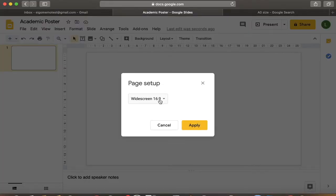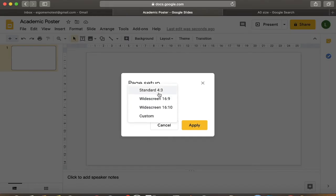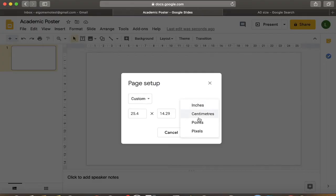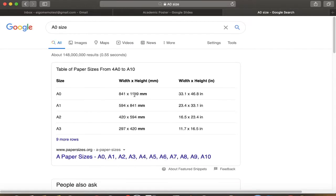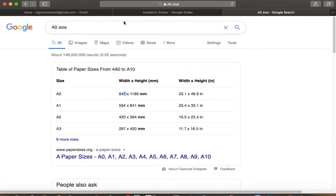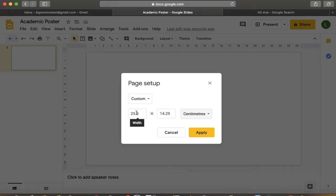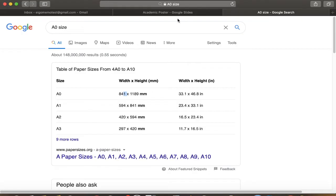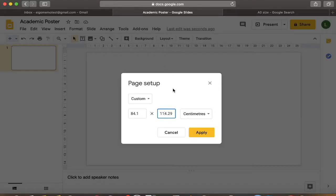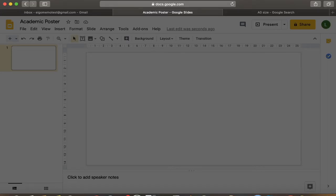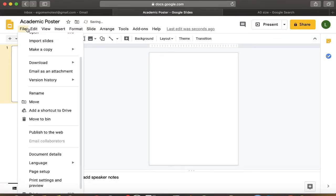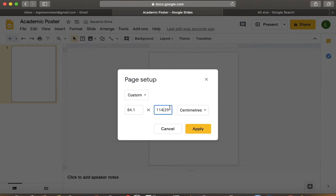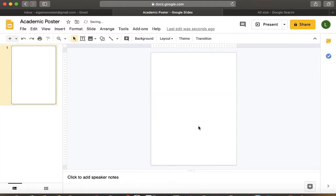Now, so it's widescreen or standard. Now to make an academic poster or something customized, you have to click on custom. Now here, you remember the centimeters that we talked about. So let's refresh what we need. 841. So 84.1 times 118. Okay. 84.1 times 100. What was it? 118.9.